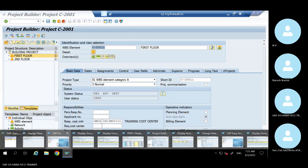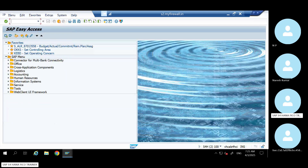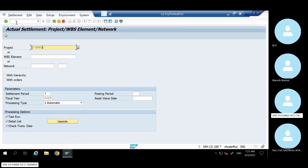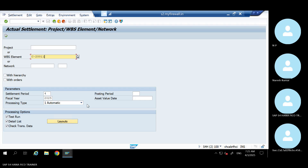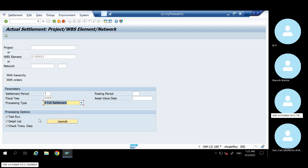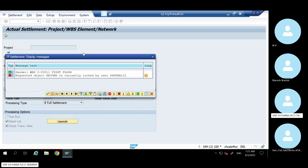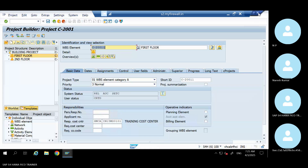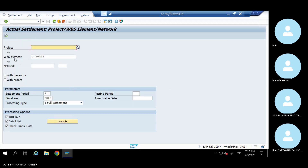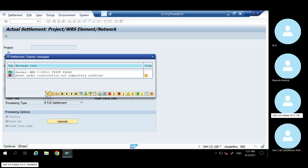To move the value from AUC to main asset, go to project G88, select here, set to Full, remove Test from the run, and settle it.